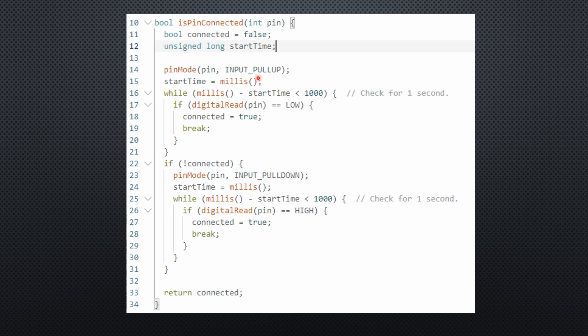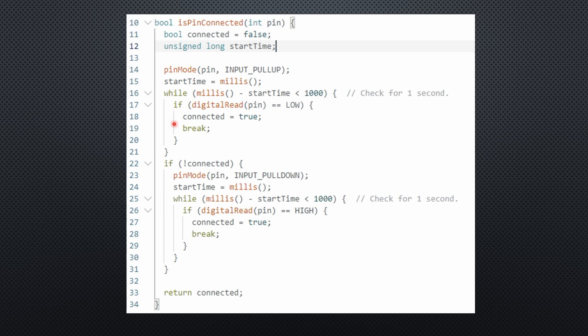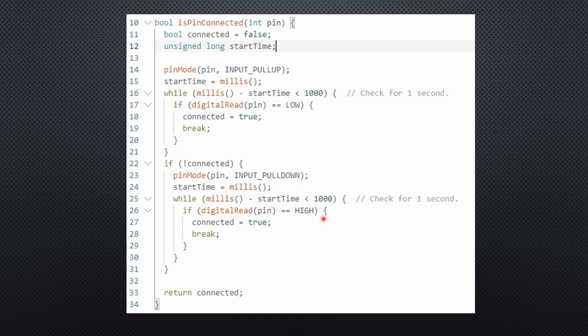Configure the pin with input pullup. In this mode, the pin should read high by default. If an external circuit pulls it low, the function returns true. If nothing is detected, the function then sets the pin to input pulldown.